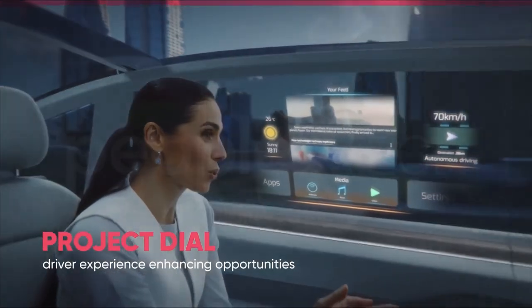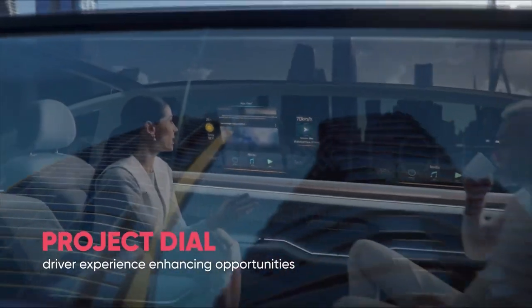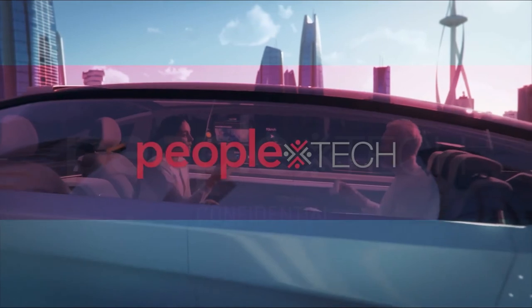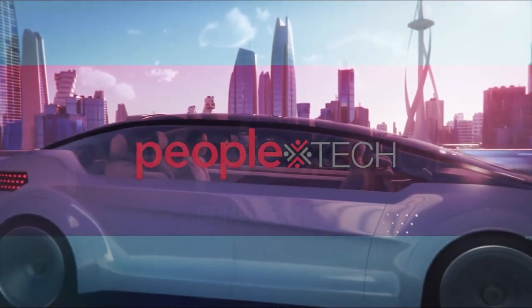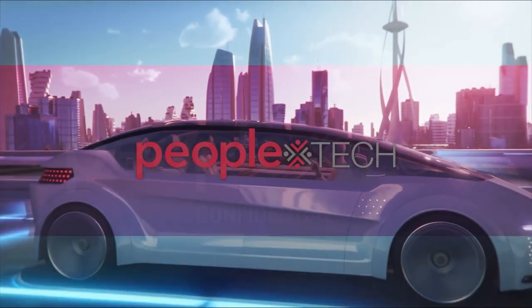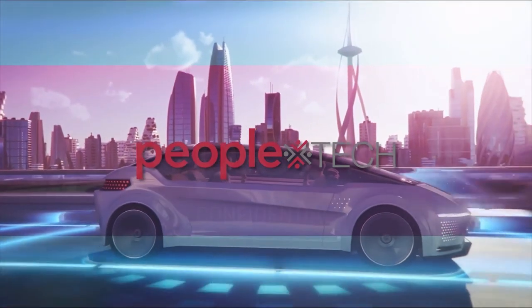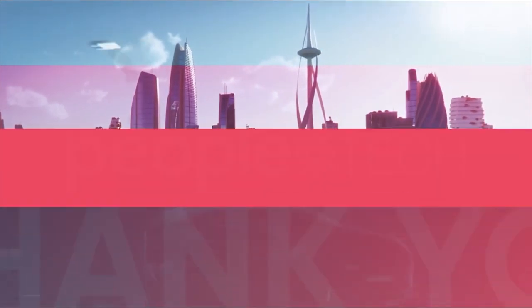As you can see, Project Dial opens up a world of driver experience enhancing opportunities. And PeopleTech Group, along with its automotive industry partners, plan to explore this new world, bringing powerful new features and business models to life on this platform.